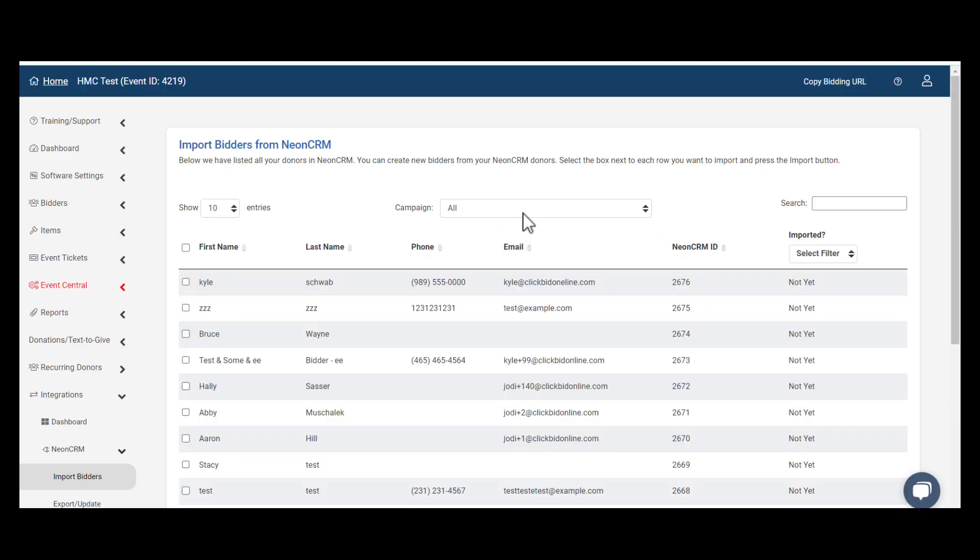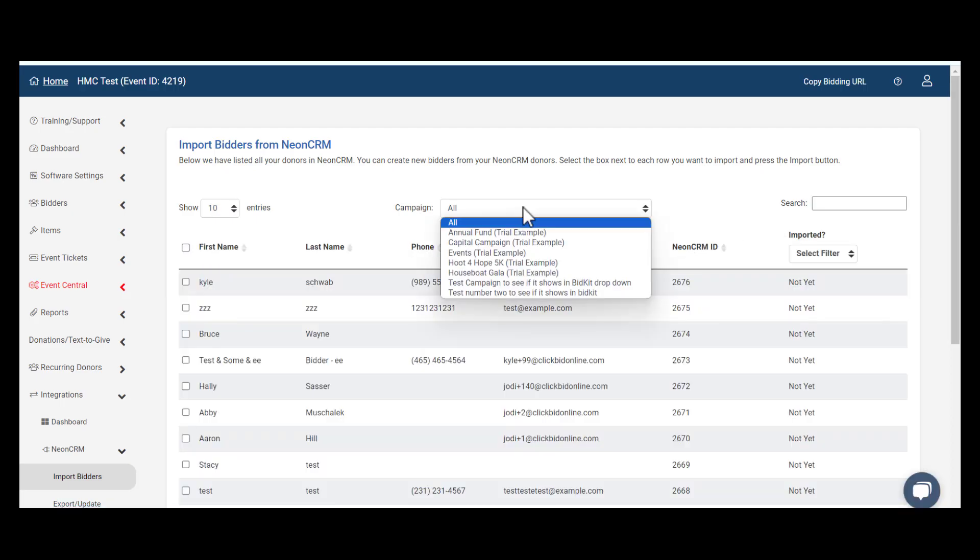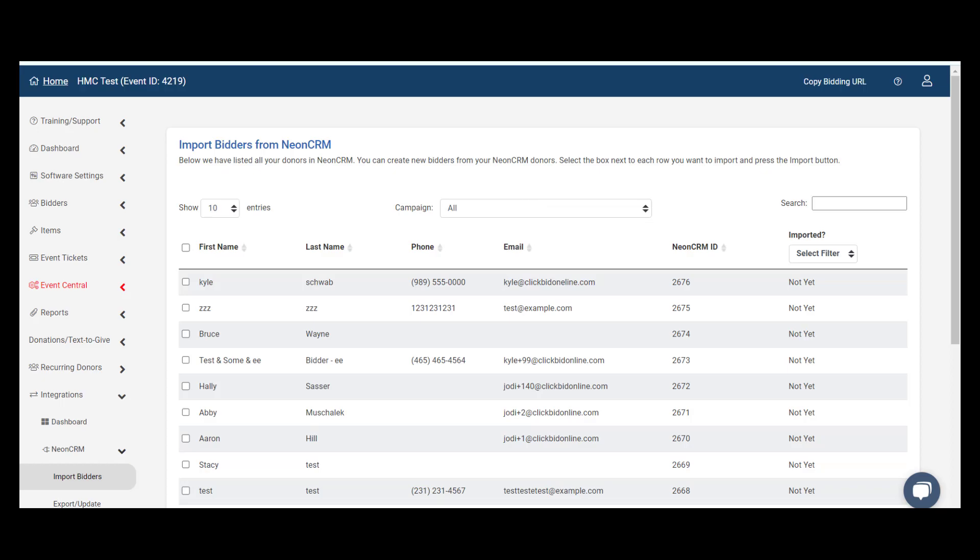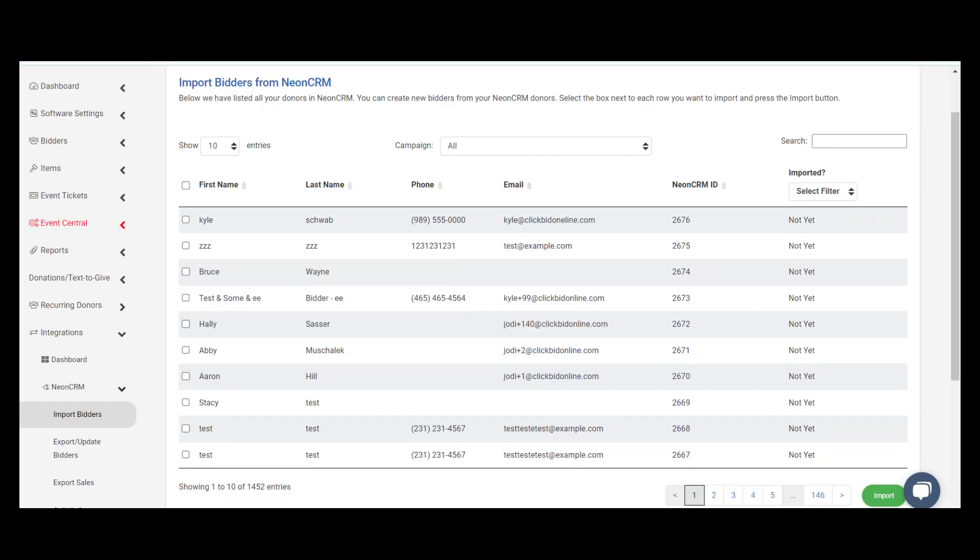You may select a specific campaign or leave it set to All. On the far right of this page, you'll see under the Imported column whether your bidders have been imported or not.